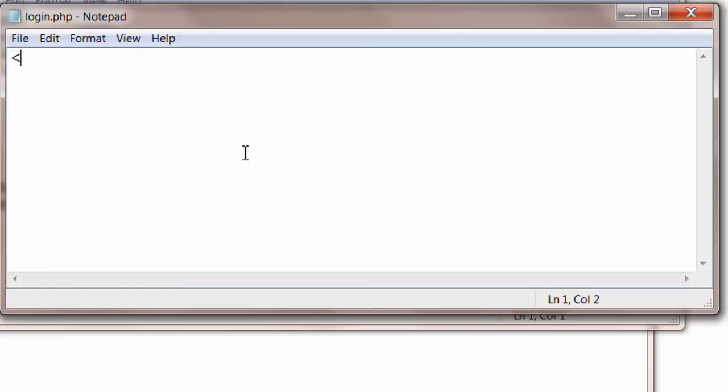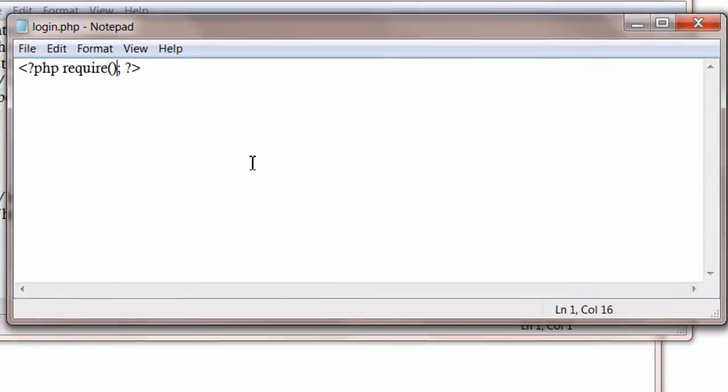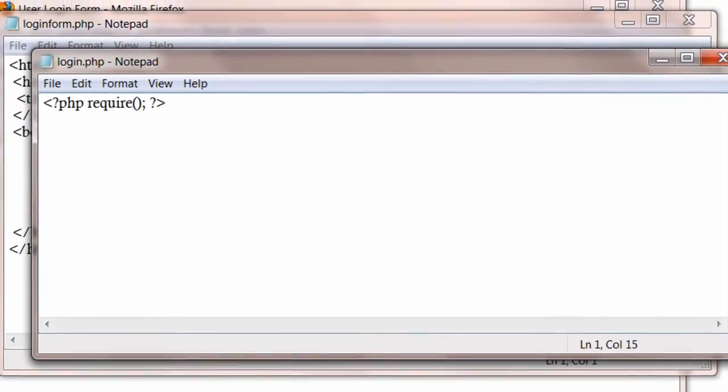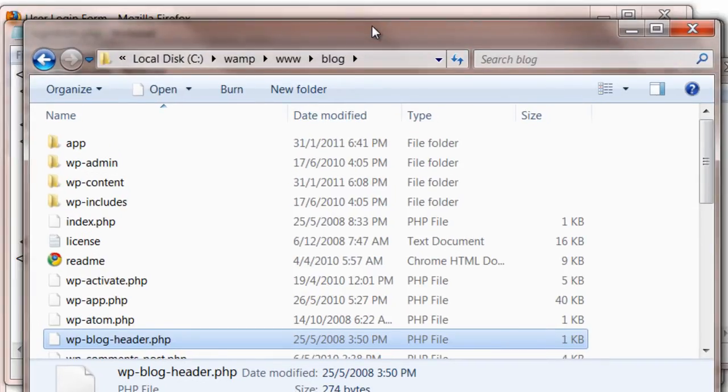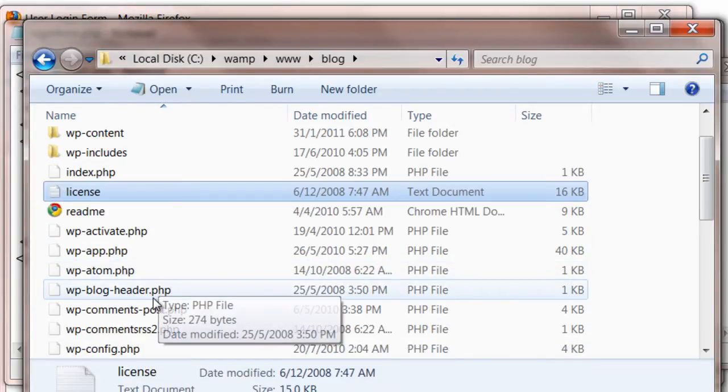This first step is very important: you need to include, you require a core WordPress file here, that is wp-blog-header.php. Let's look at the name here, wp-blog-header.php.